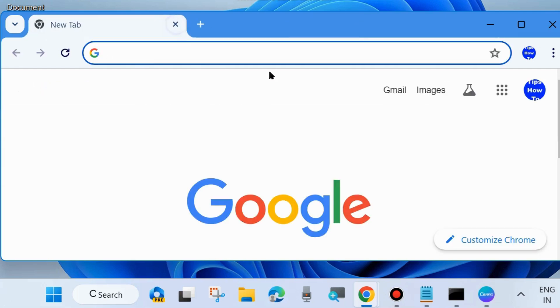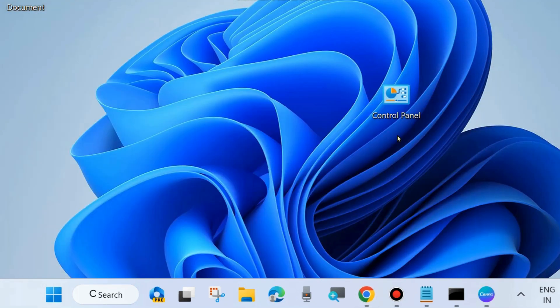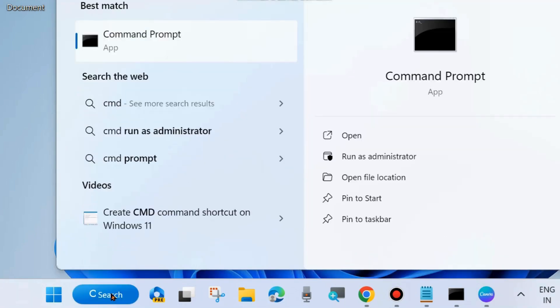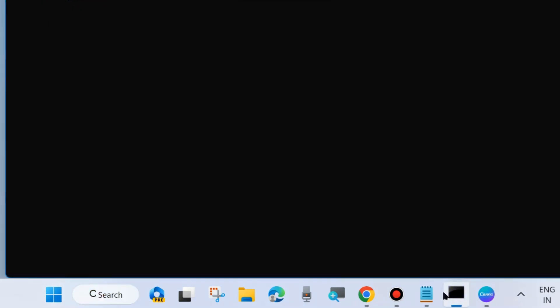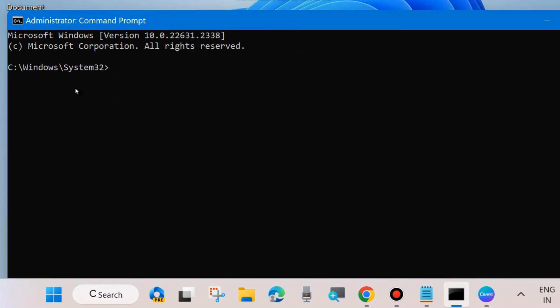If not, one more fix: minimize this window and go to Windows search and type CMD. Open Command Prompt in Run as Administrator mode, click on it. A pop-up window will appear - click on Yes. In Command Prompt window, execute the following commands.